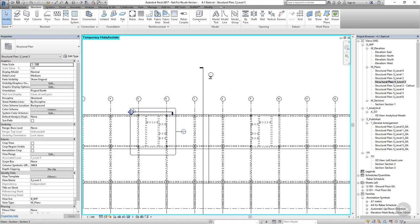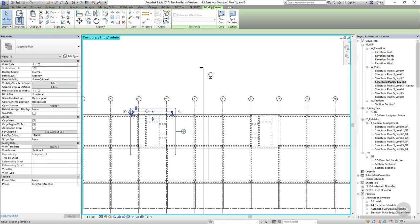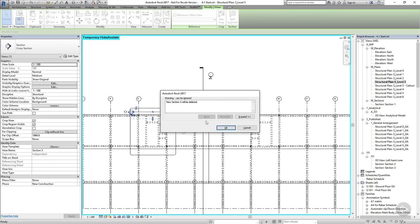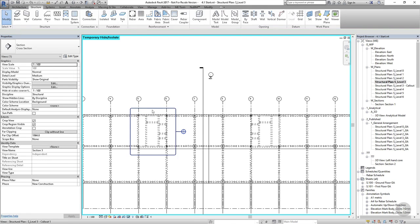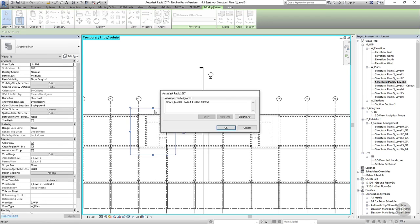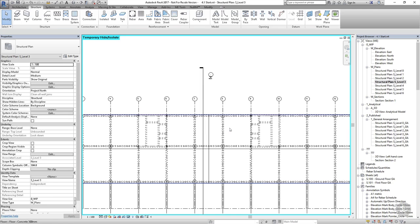Finally, I'll delete the extra views I used to make these, so all of the sections I've just created and the call out as well.